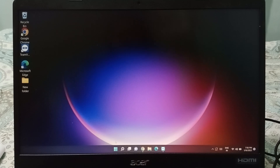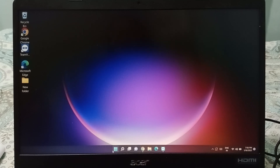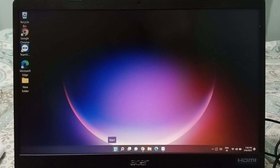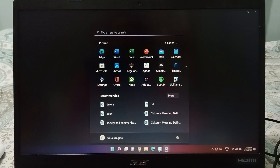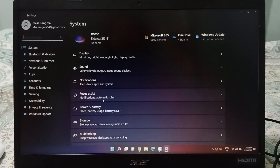First, what you need to do is look at the bottom taskbar and click on the Start button. When you click on the Start button, you'll see the Settings option — click on Settings.